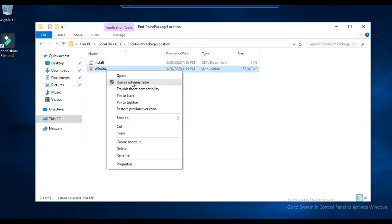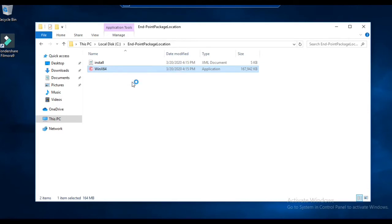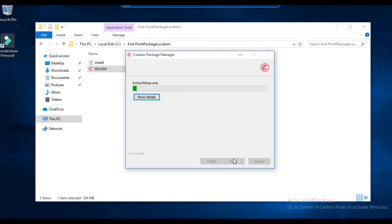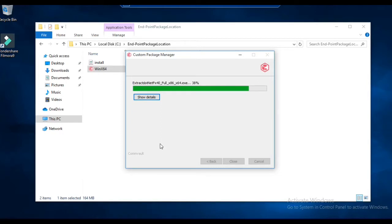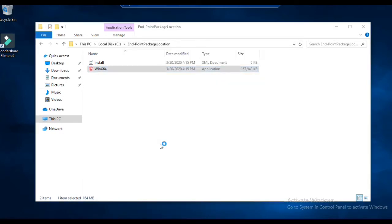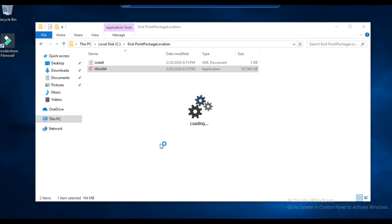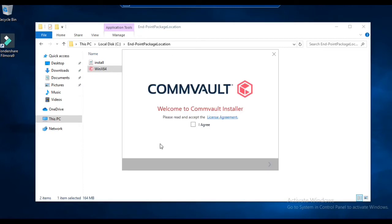As I said in my previous video, we have created this package so that even a non-IT person can install it. You can use this package to install the client on all your endpoints in your environment using your GPO policy — if you put this in your GP policy, it will get installed and configured on your endpoint devices. You can also use the remote push feature of Commvault.